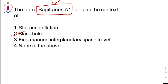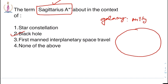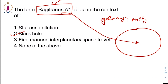Our Milky Way — the name of our galaxy — has a black hole at its center, which is named Sagittarius A*. It was recently photographed, and that is the reason why it is in the news. So the term Sagittarius A* refers to a black hole.